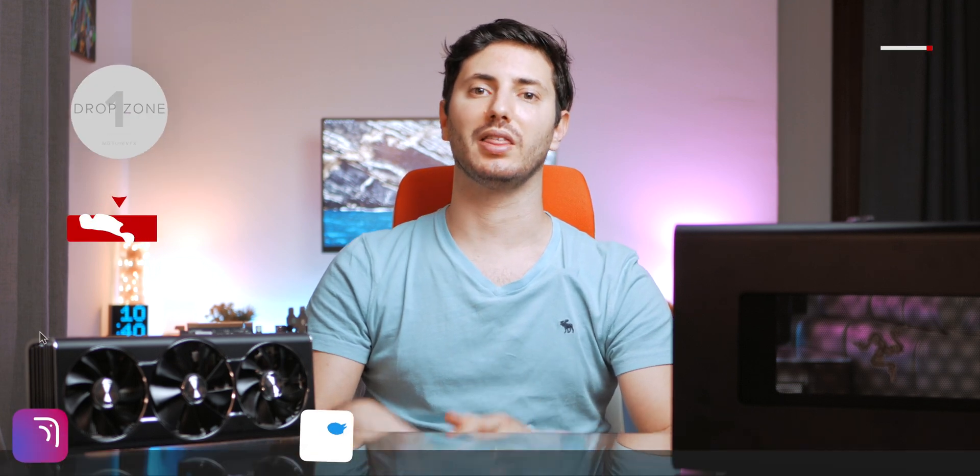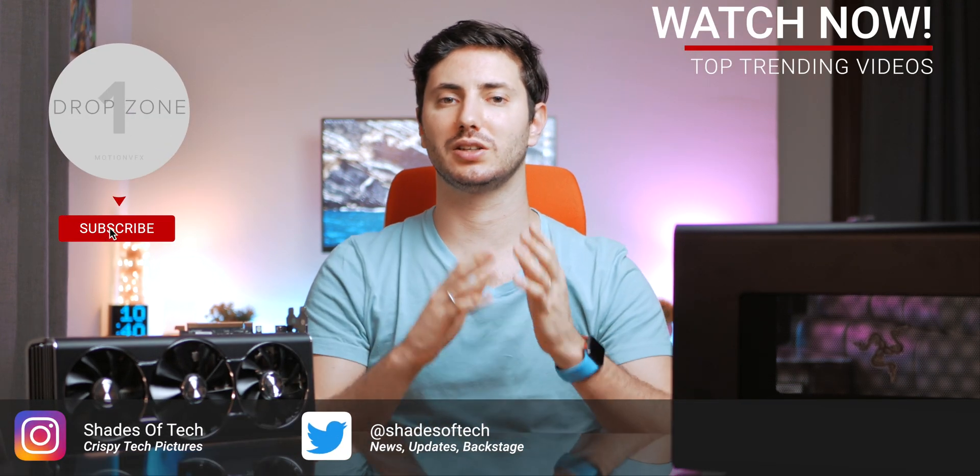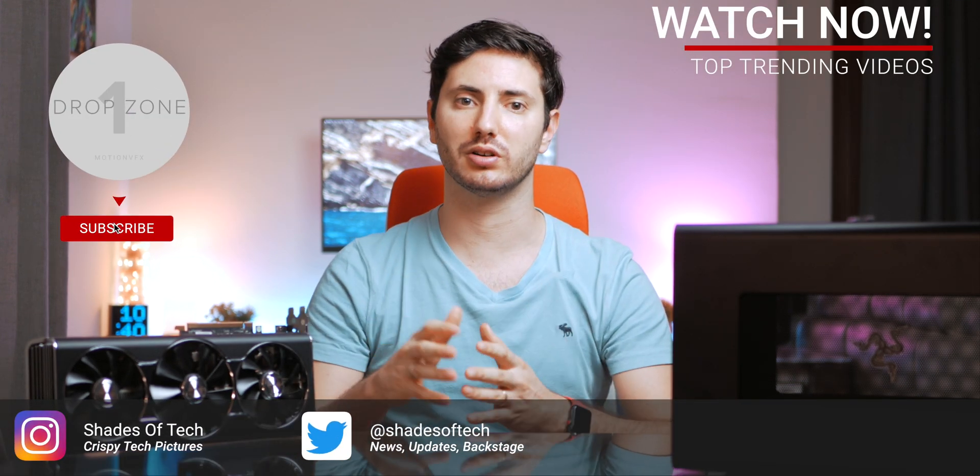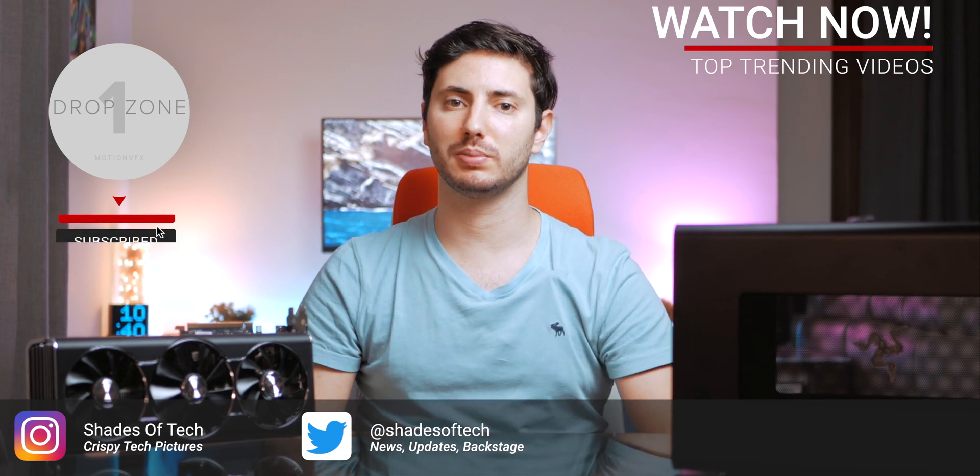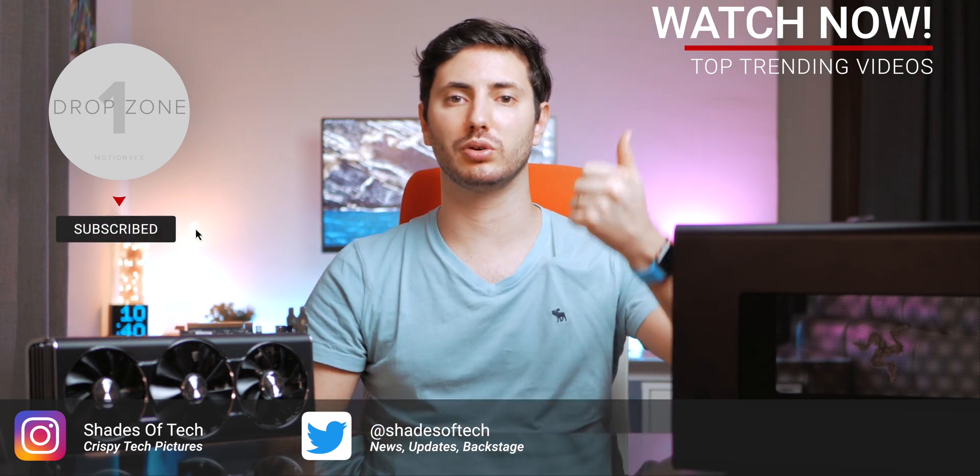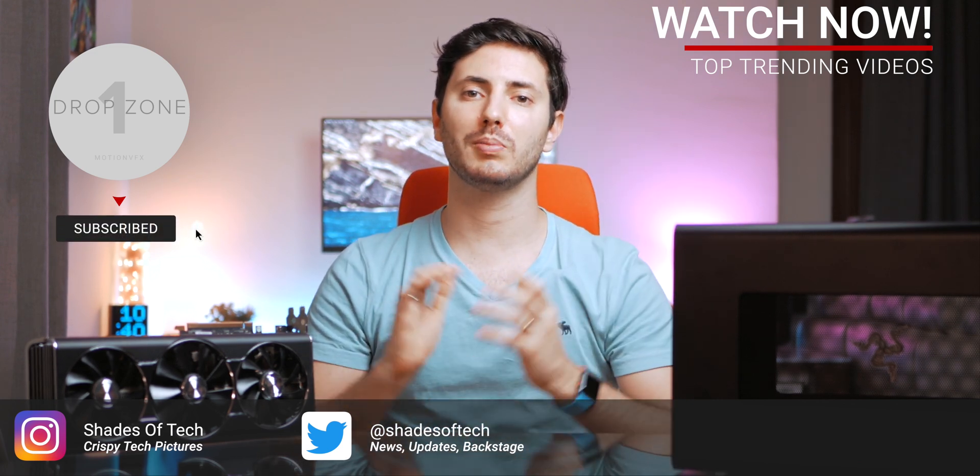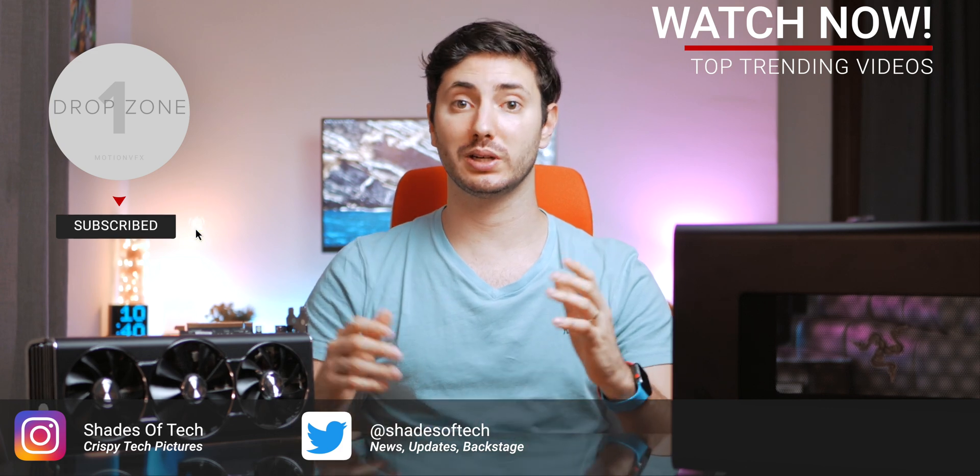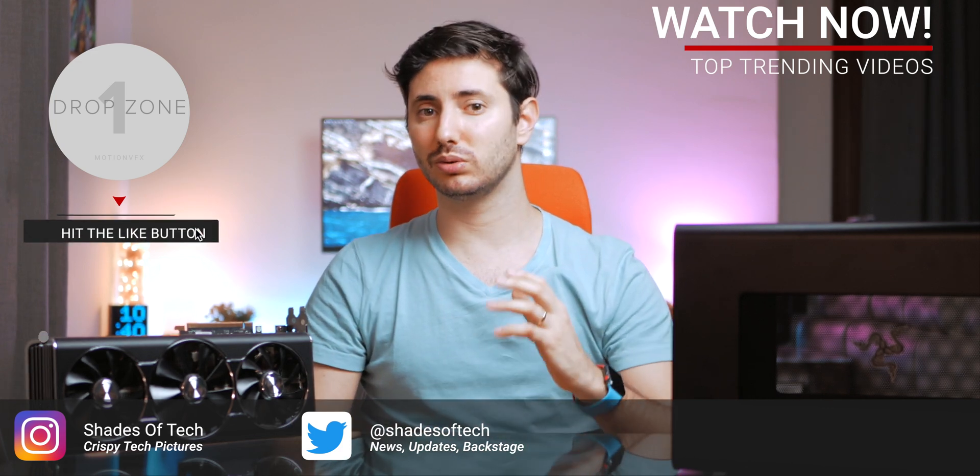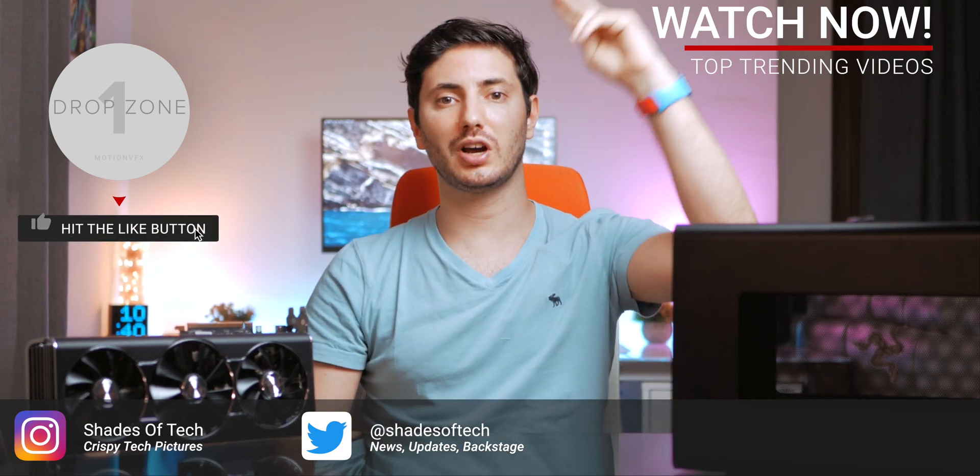So this was my unboxing of the AMD Radeon RX 5700 XT GPU and the Thunderbolt 3 Razer Core X eGPU enclosure. So thanks so much for watching me so far, be sure to like or dislike this video, comment and subscribe. And as always, stay tuned on Shades of Tech. Ciao!